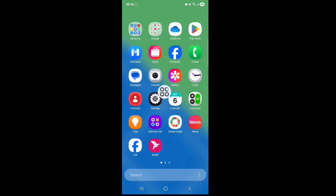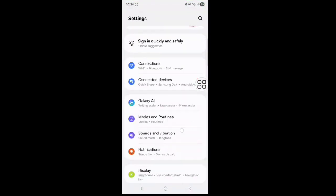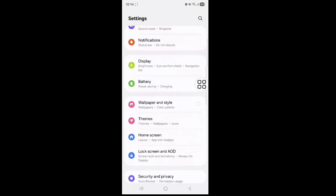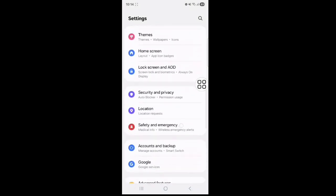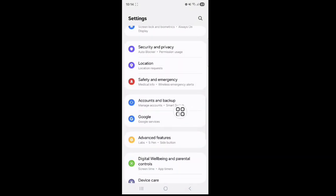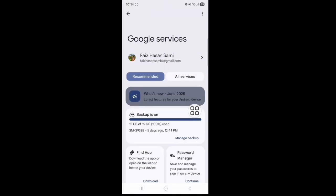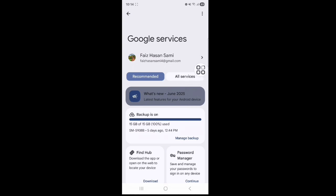First of all, you go to your phone settings, tap on this, scroll down a little bit. You can see here Google, tap on Google. Next, tap on right icon, all service.